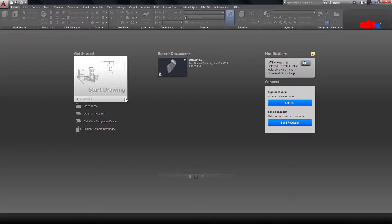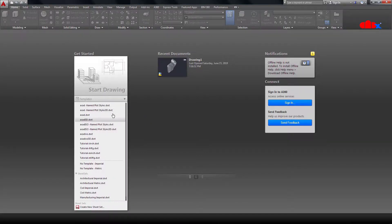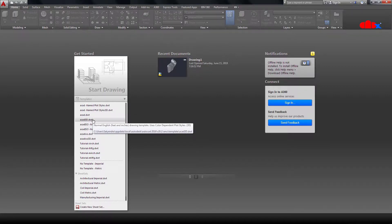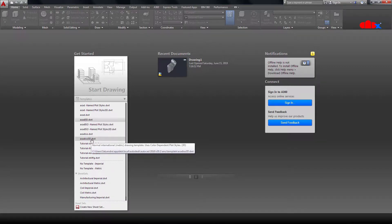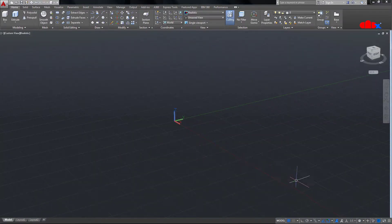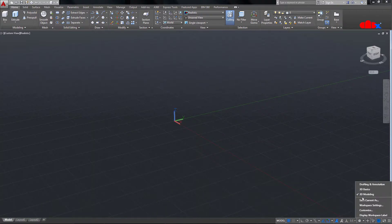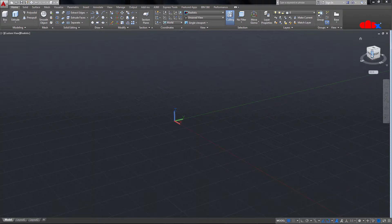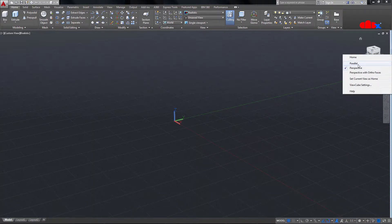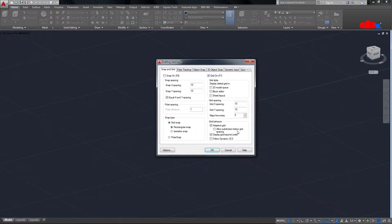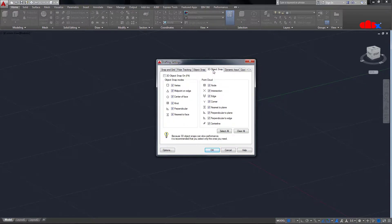The first thing is the drawing template. You have different types of templates — this is for 2D and this is for 3D when you have English units. When you have metric units, go for ACAD ISO 3D. I have metric units so I will go with this. You should always check your workspace and have the 3D modeling workspace. Then you should always have parallel view for better snapping. Check your OSnap settings — you should have object snap and 3D object snap selected.